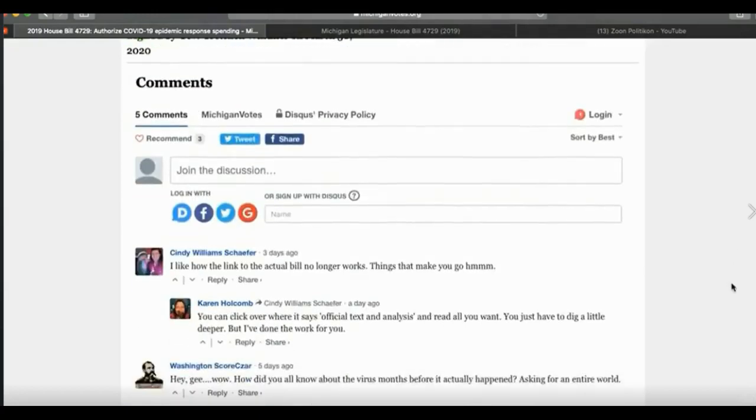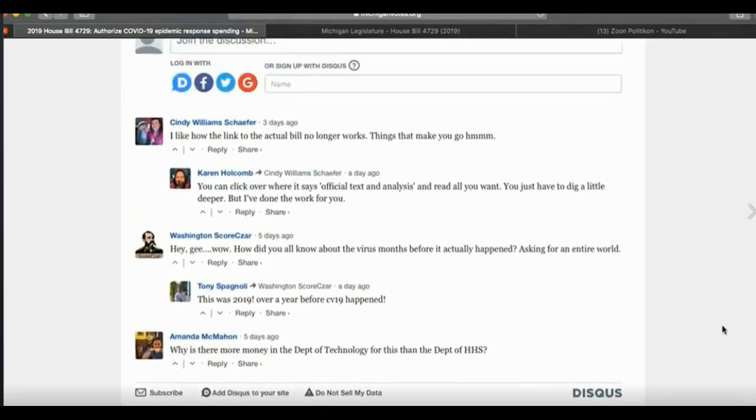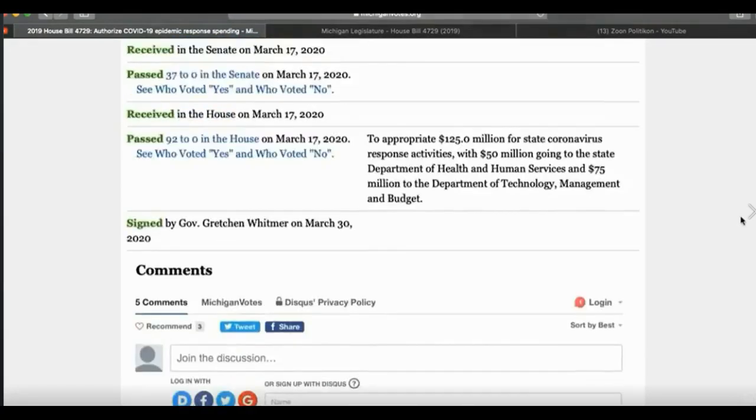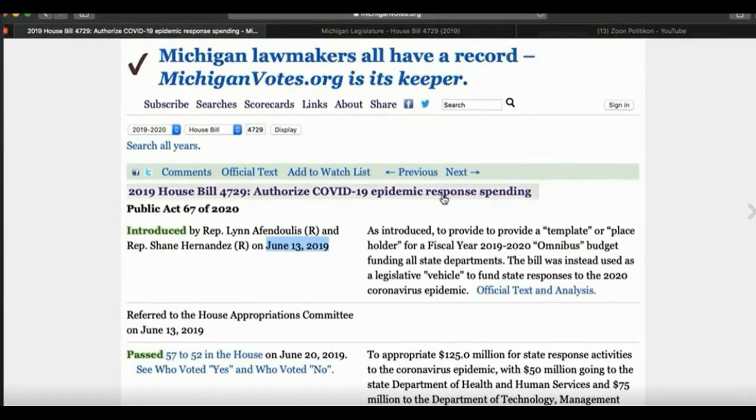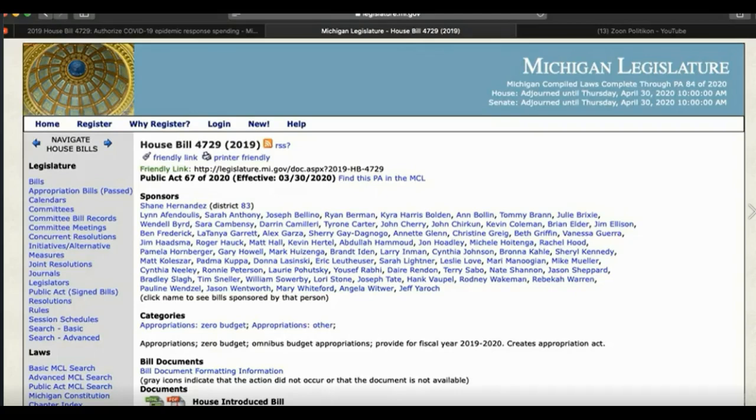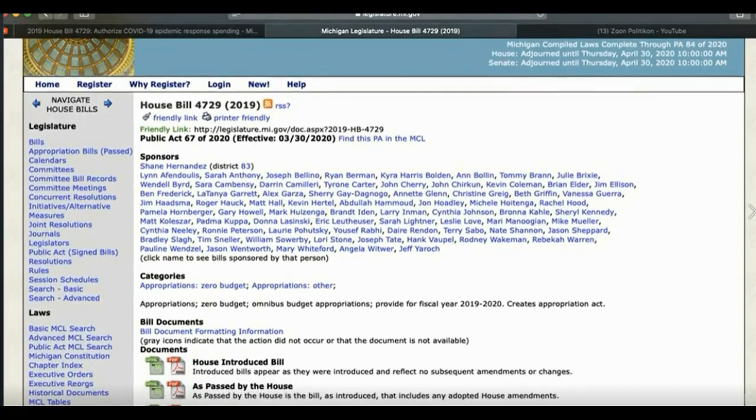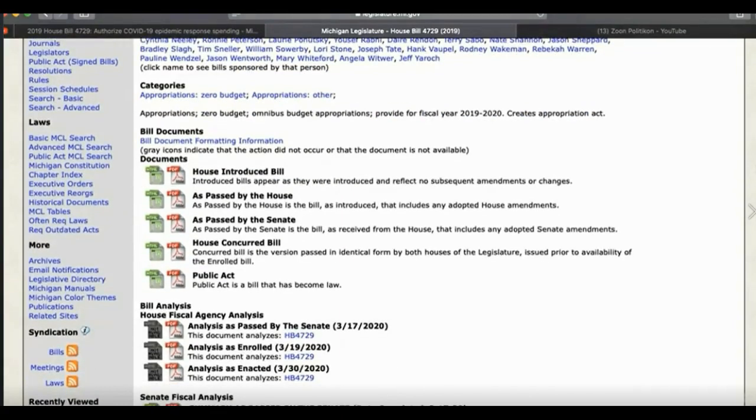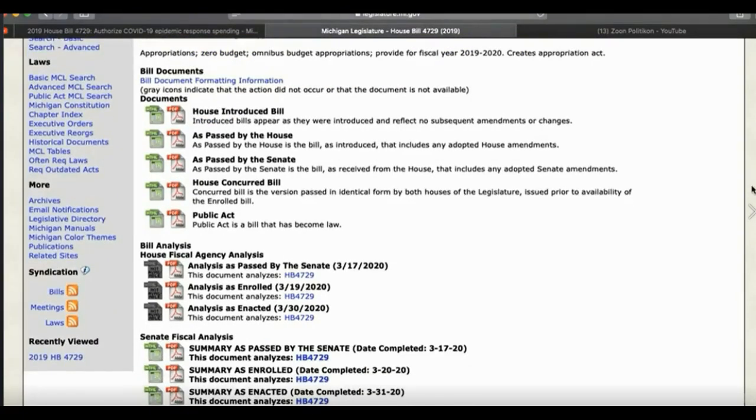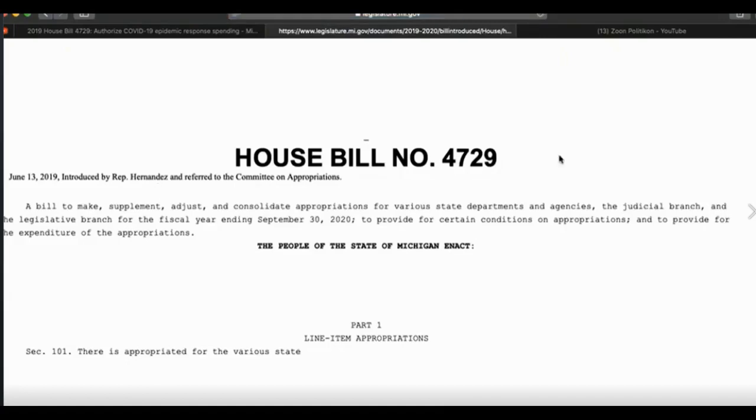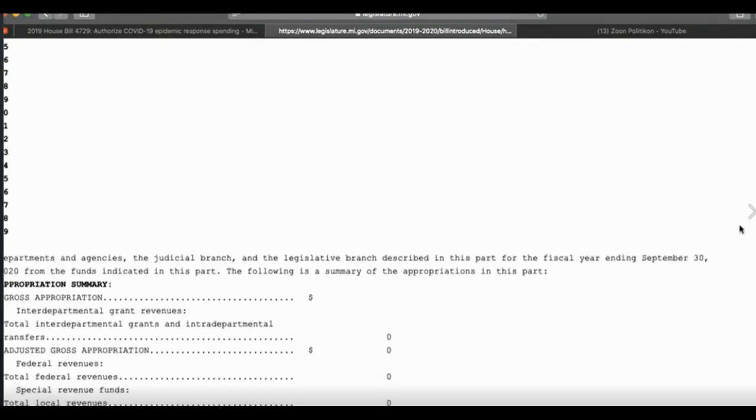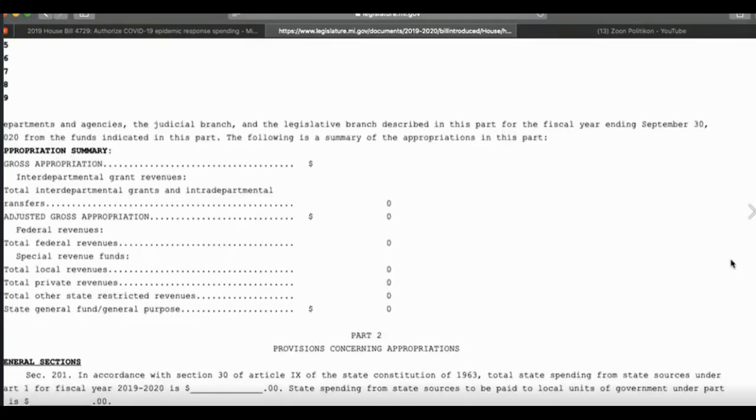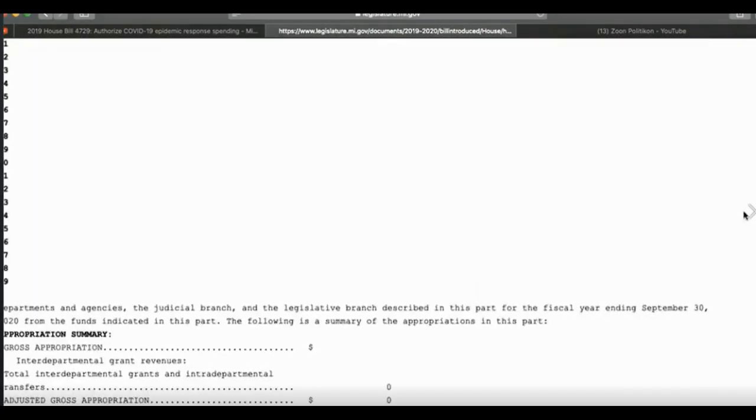As you can see, some people are commenting, and they're saying, how did they know that this was going to be going on way back in June of 2019? How and why did they appropriate money going to an epidemic that hadn't happened yet? So, this is from the official legislator.mi.gov website. You can start to find where this bill, I'm trying to find out where these people got the bill from originally.